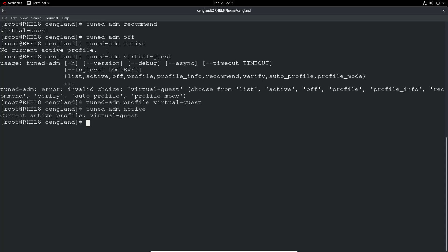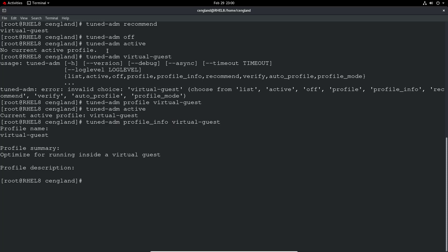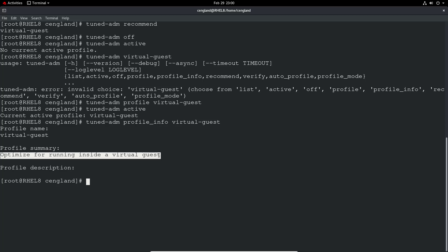You can do a profile info to get a bit more information. So tuned-adm profile_info and then virtual-guest. There's not really much there, but you can just see it's optimized for running virtual guests. You can look this up on the Red Hat website to find out more information about it and exactly how it's tuning the usage of the system.